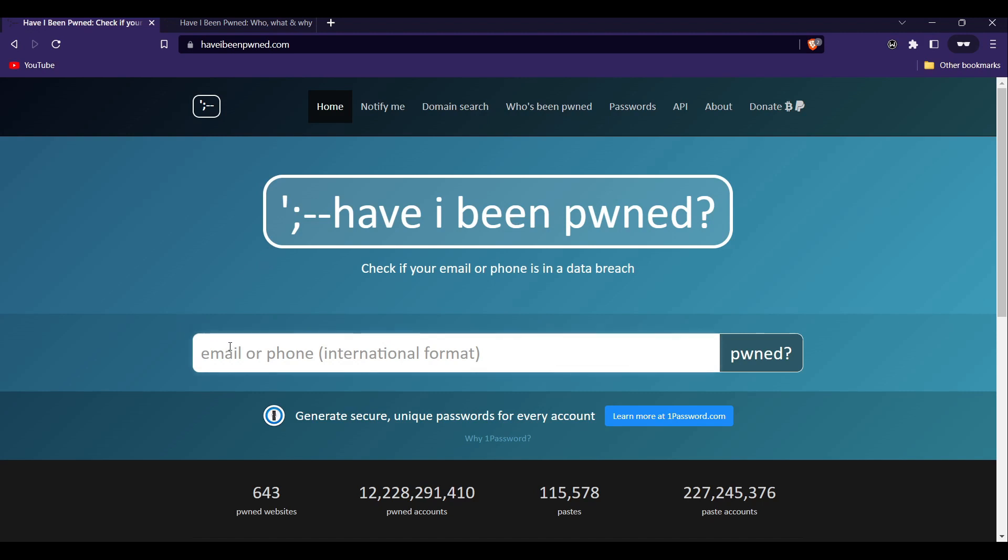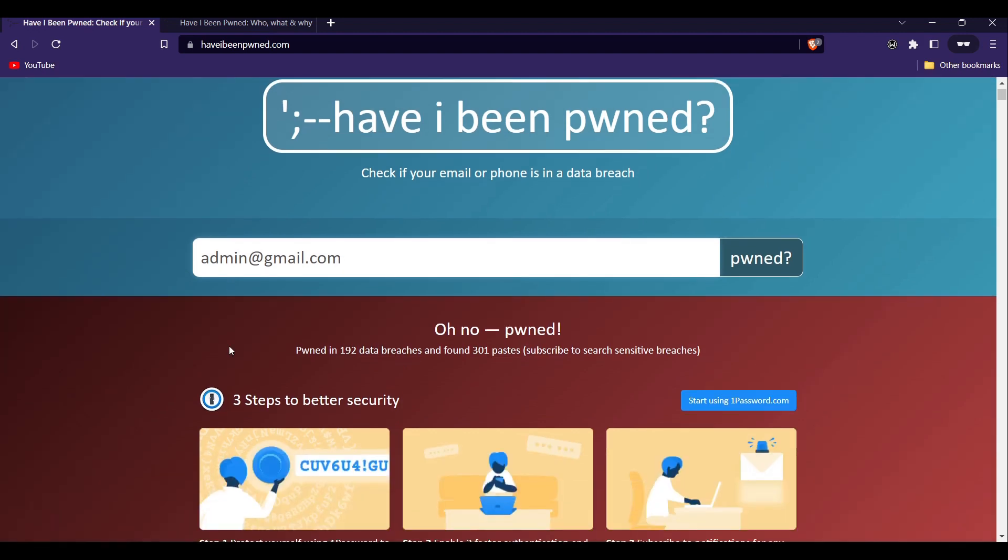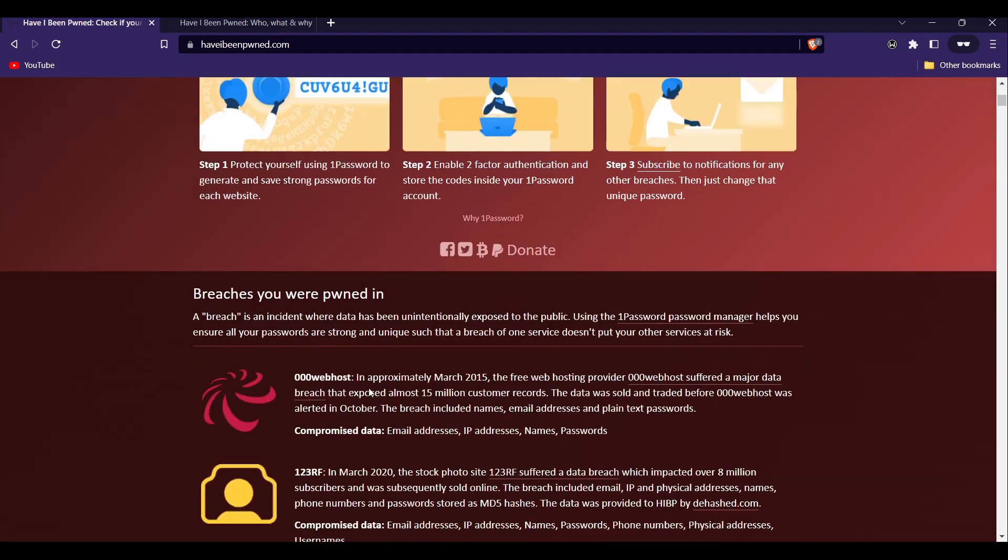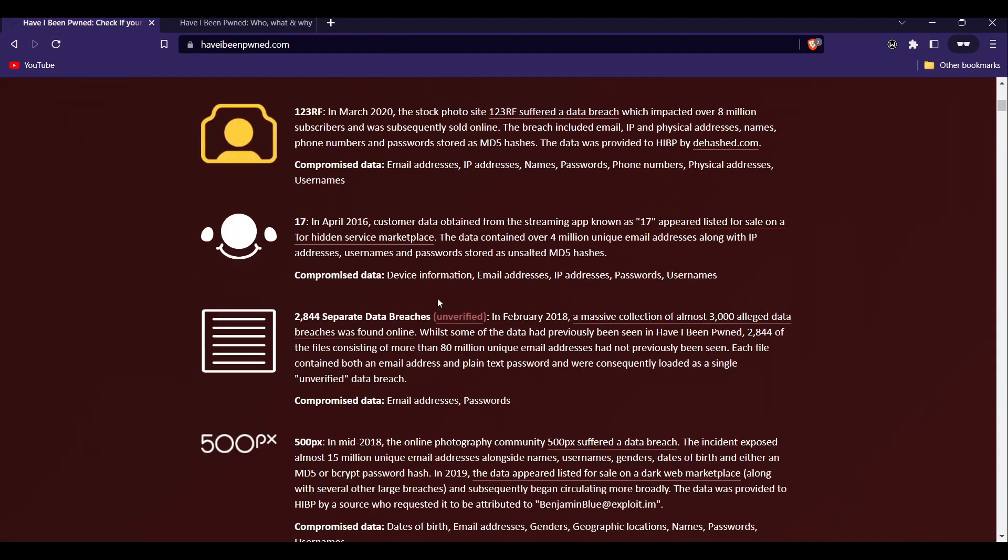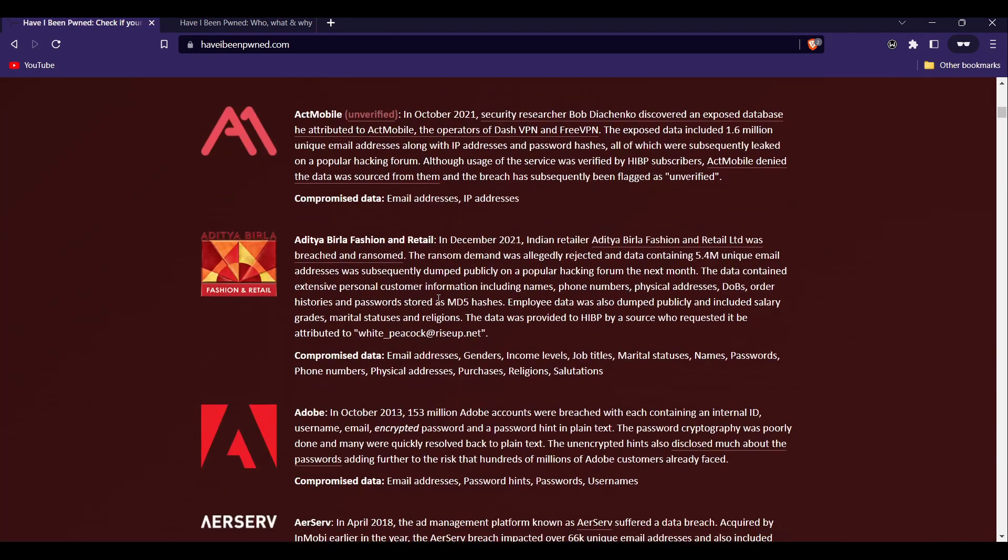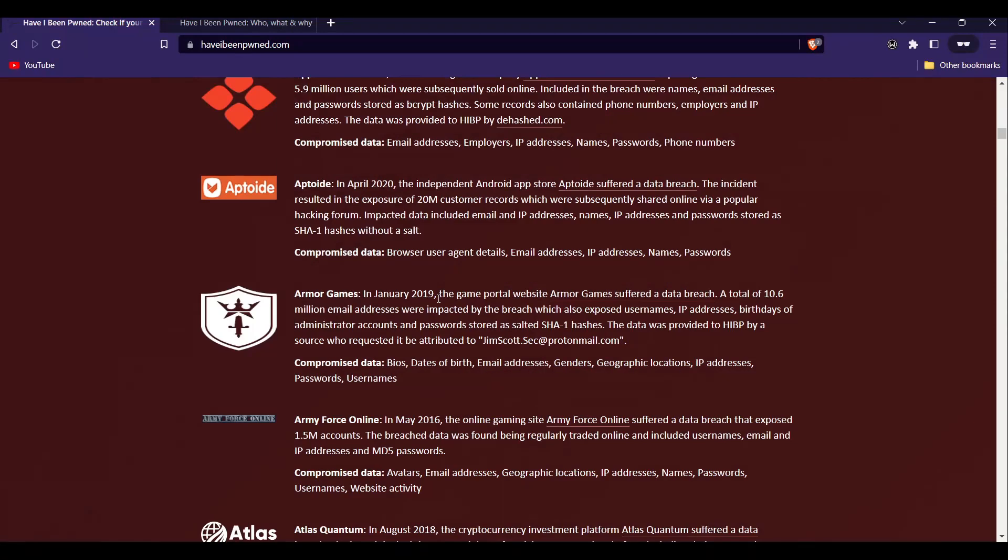So let's see. Let me enter a sample email address which is admin@gmail.com and hit enter. It will check its database of previous data breaches and let you know if your email address was found in any of them. As you can see, this email address was found in many data breaches. You can see all the companies, all the services.